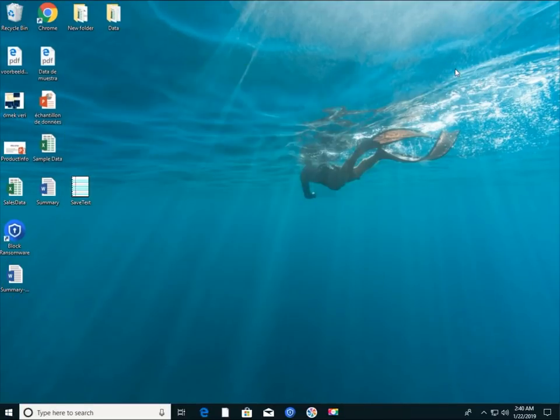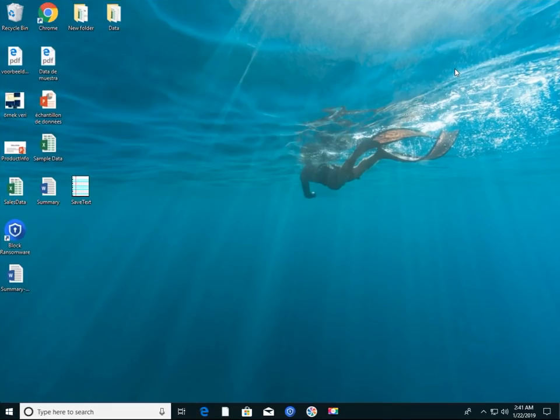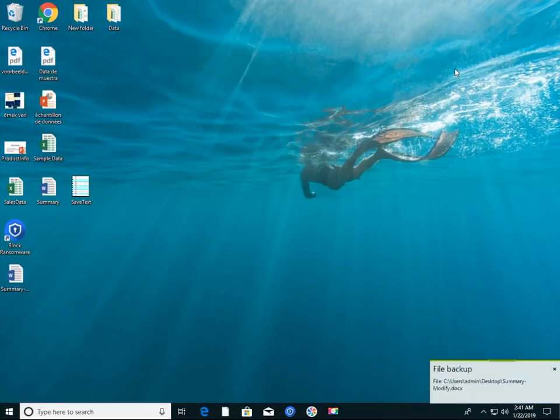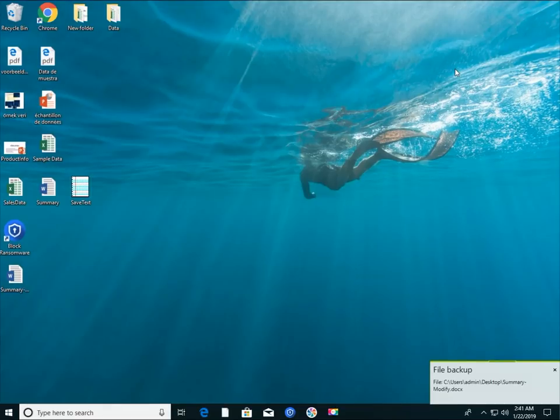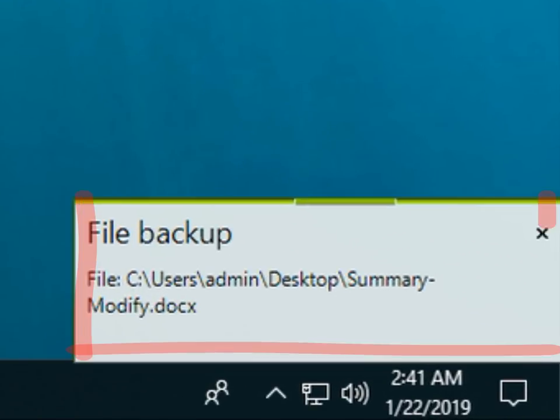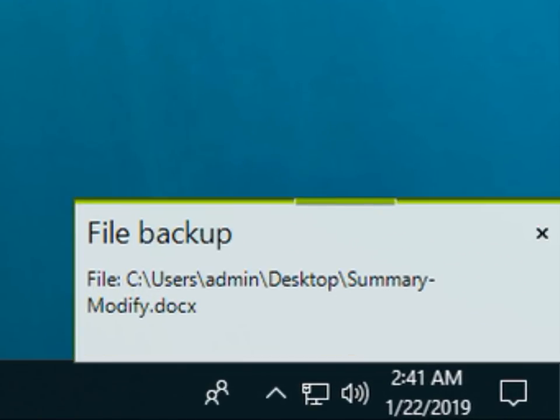After about 30 seconds after saving the file, this file is automatically saved in the Backup folder. When a backup is in progress, a notification window will be displayed in Tray.